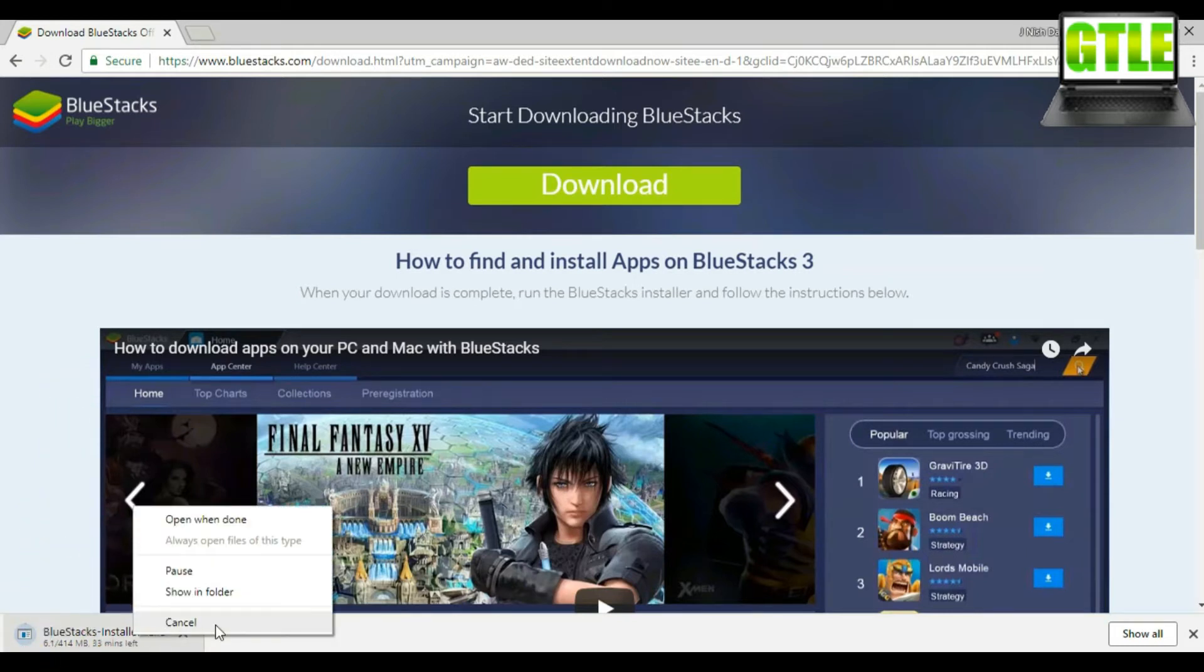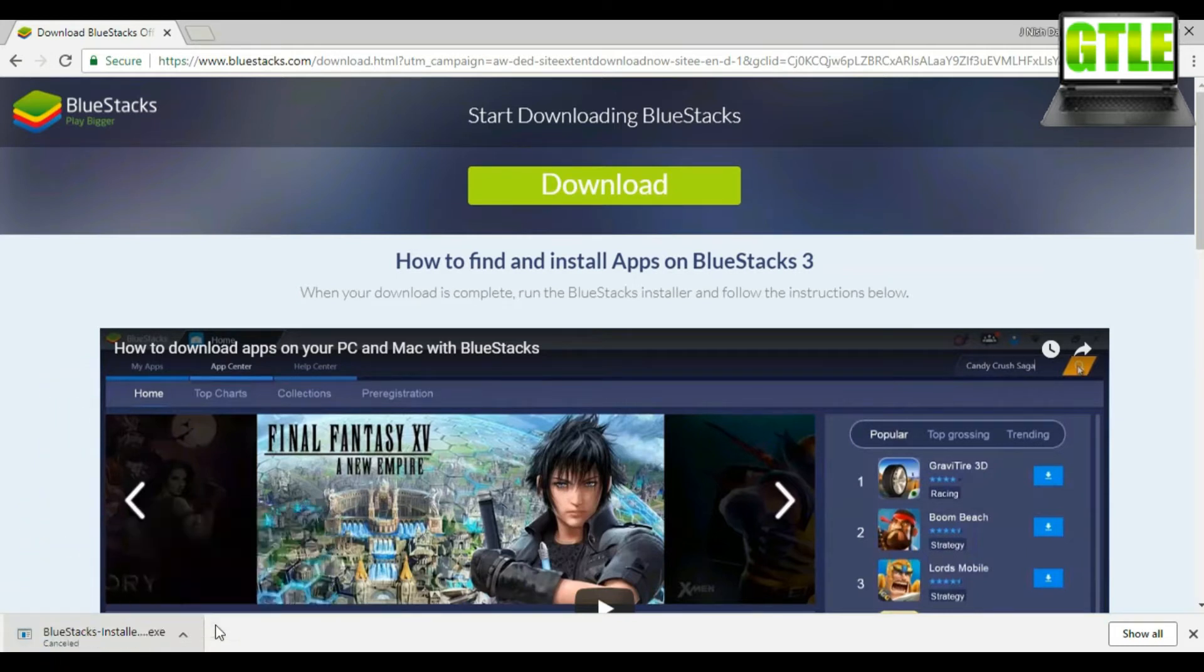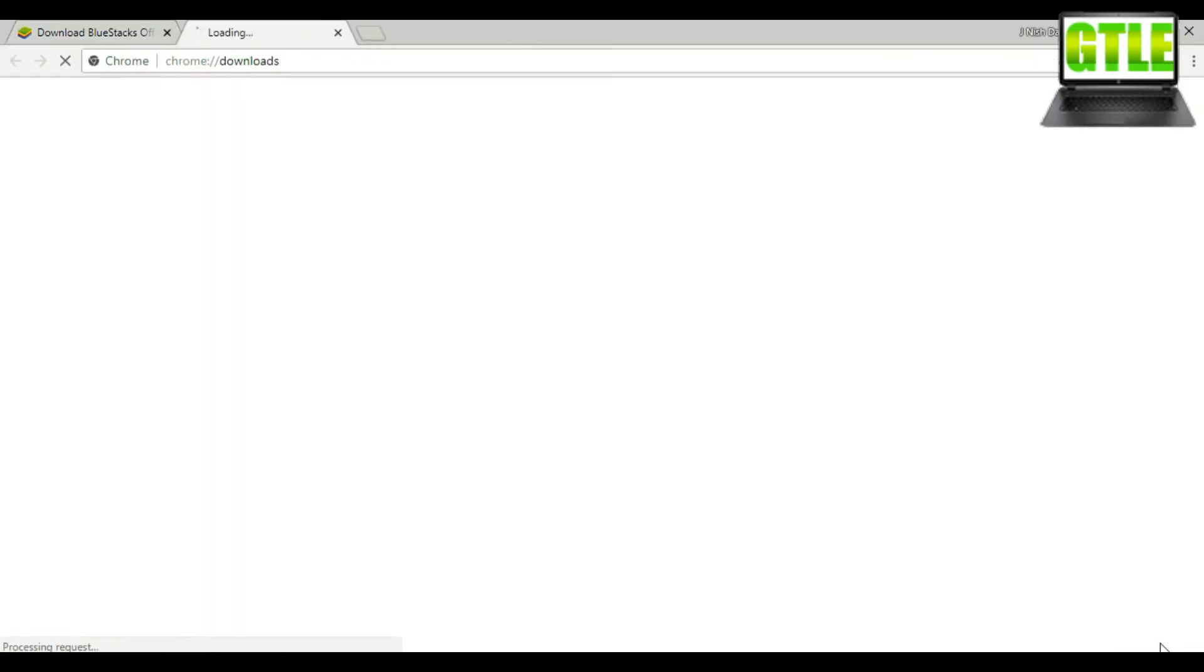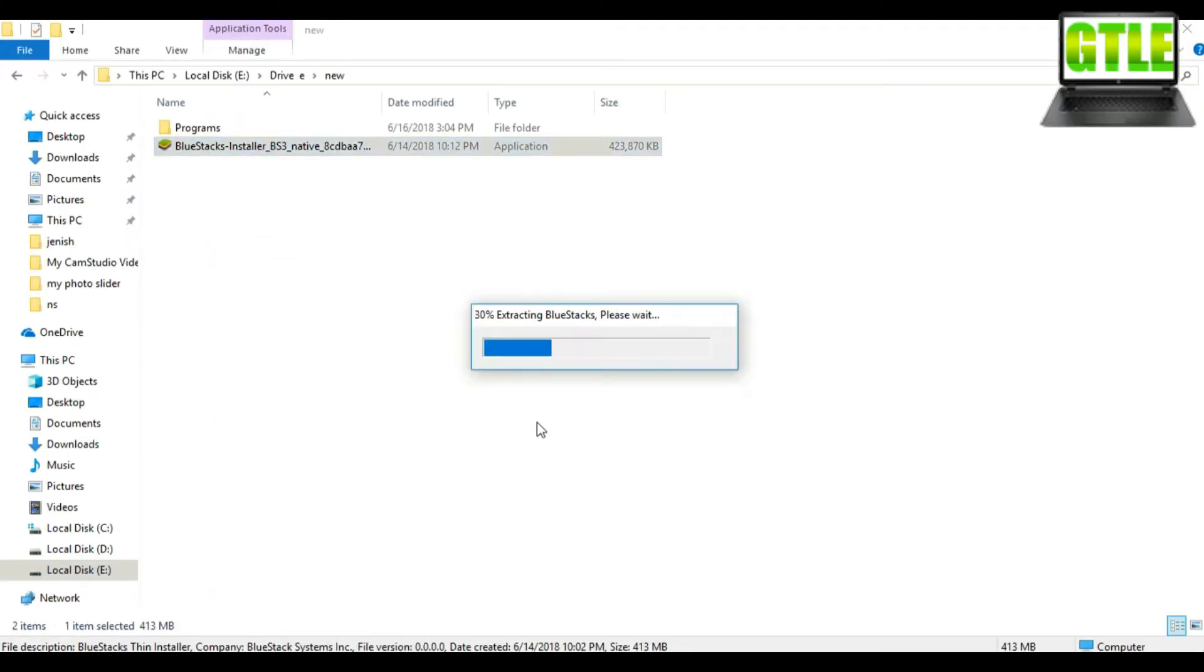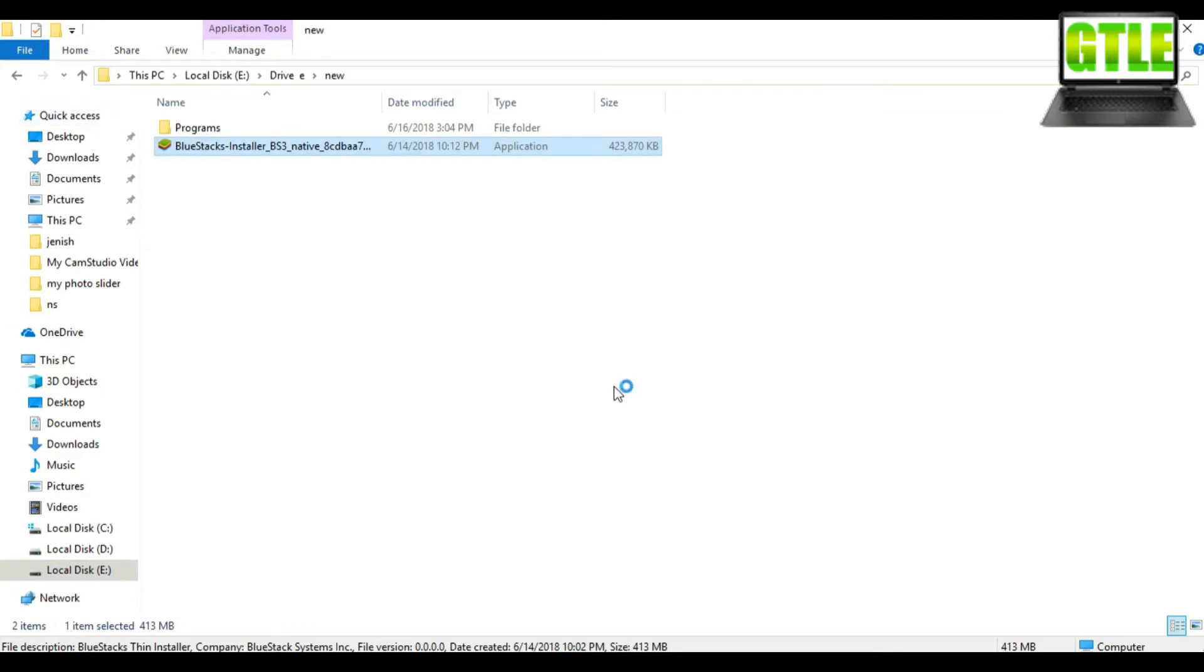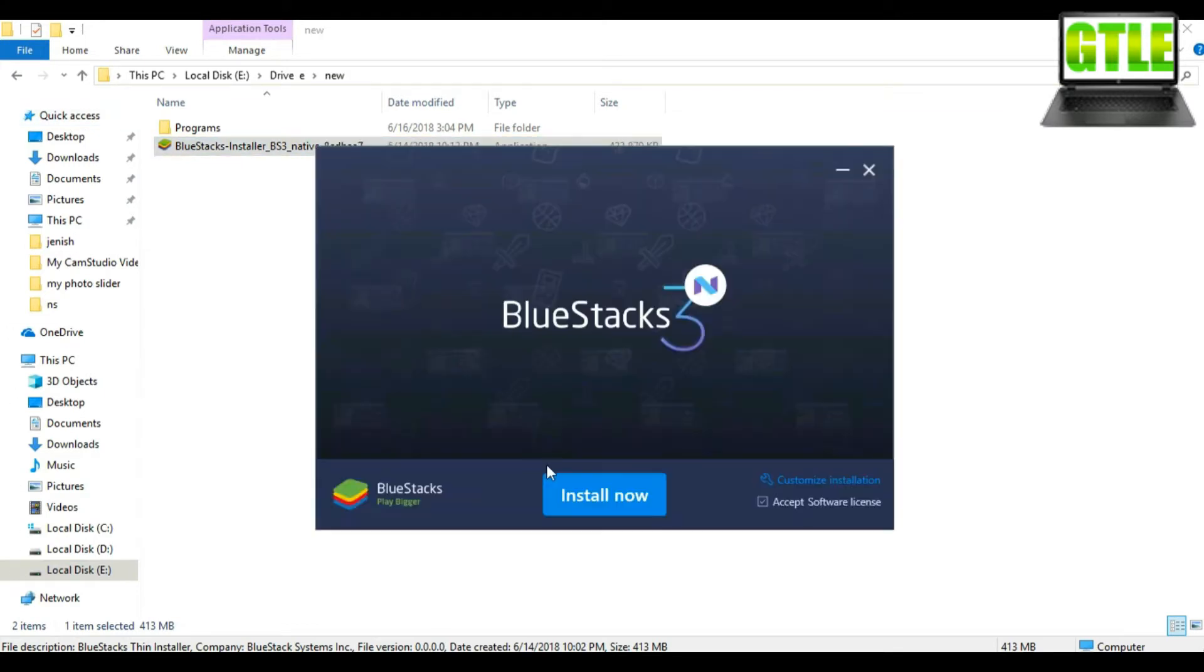While downloading it will take some time, so have patience. After downloading, install it.